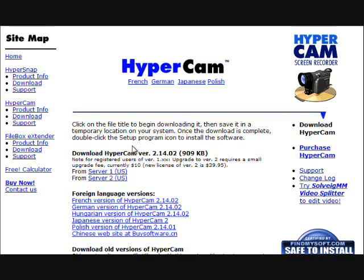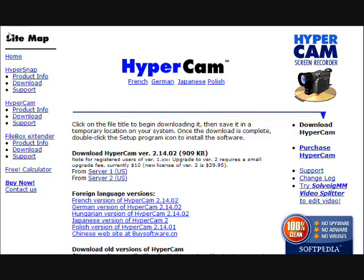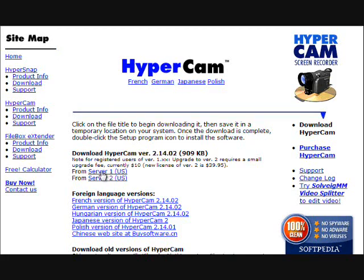Hypercam is free to use but you can buy it. The difference between the free to use and actually buying it is features, and at the top left corner it will say unregistered hypercam if you did not buy it. Once you buy it, it will go away. So anyway, hit server 1 US.